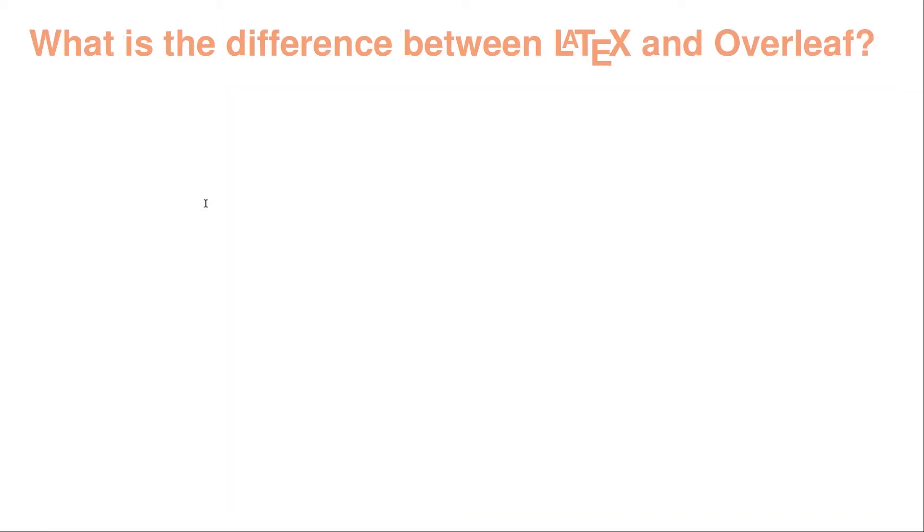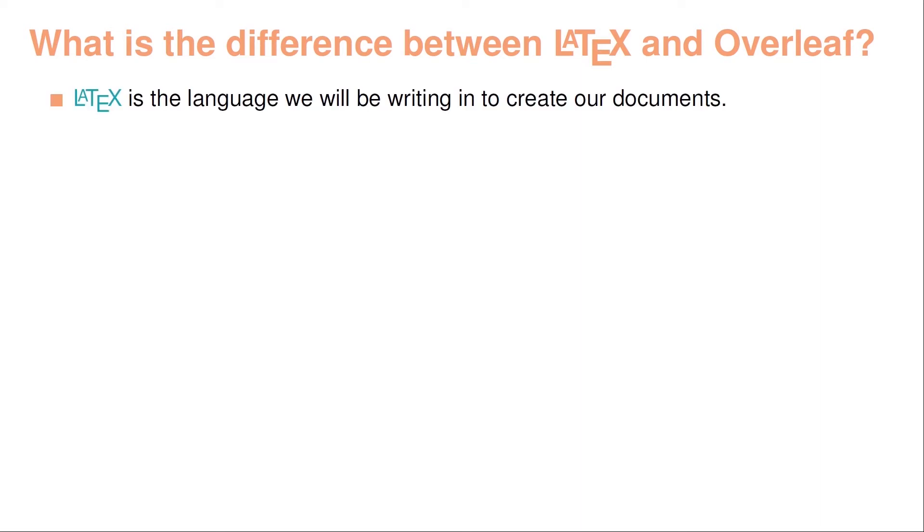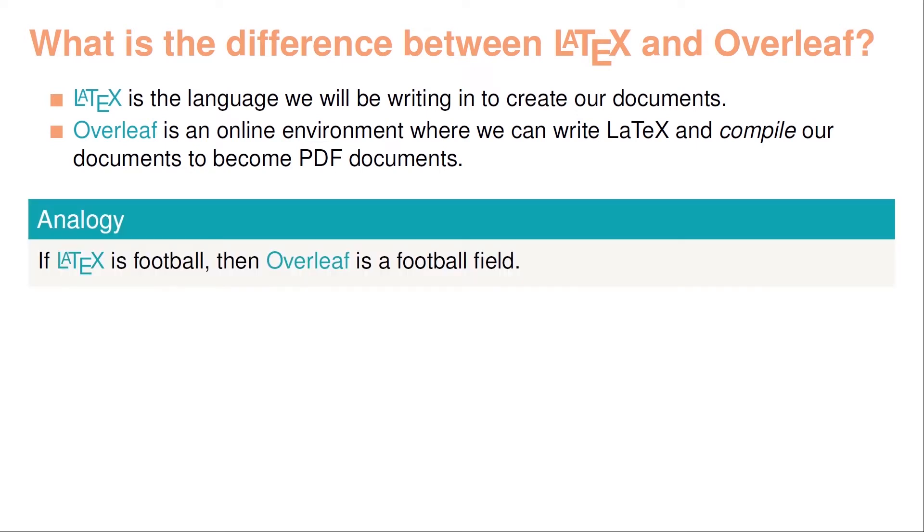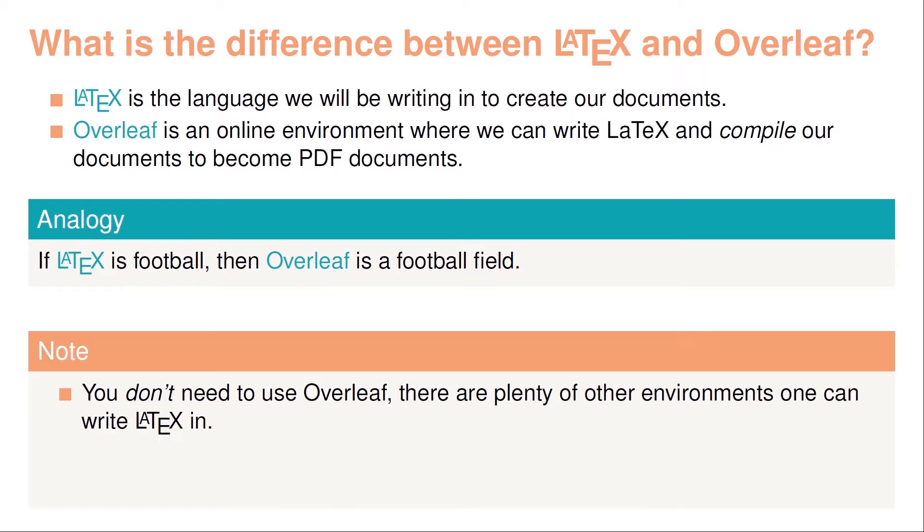So what is the difference between LaTeX and Overleaf? So if you have seen the description on this course, you can see that it takes place in Overleaf. Well, LaTeX is the actual language we'll be writing in to create our documents. On the other hand, Overleaf is just an online environment where we can write LaTeX and compile our documents so that it becomes the usual PDF documents you're probably used to. So an analogy here is that if LaTeX is football, then Overleaf is a football field. You play football on the football field in the same way you write LaTeX in, for instance, Overleaf, but they're not the same.